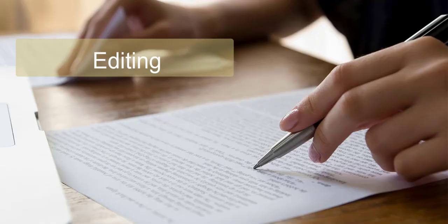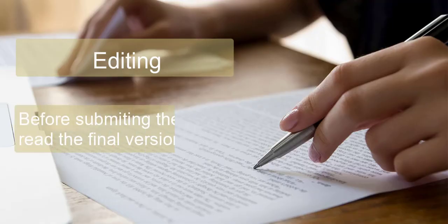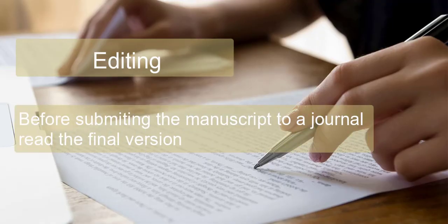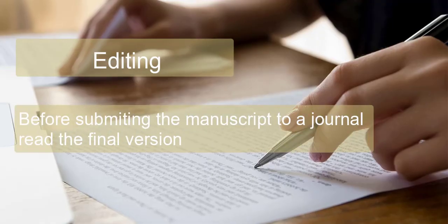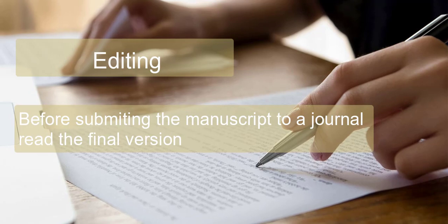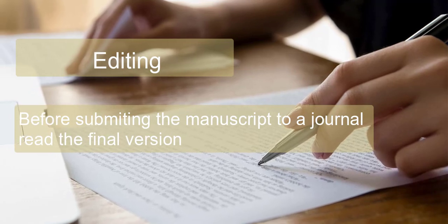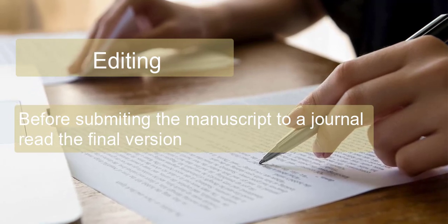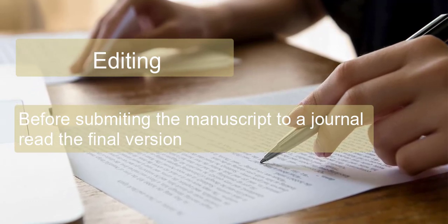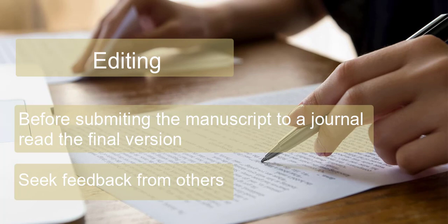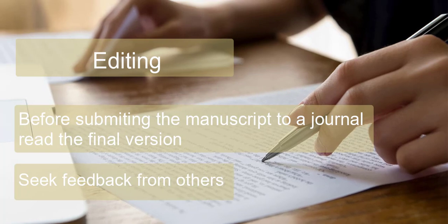Editing - Before submitting your manuscript to a journal, read the final version several times. Seek feedback from others.